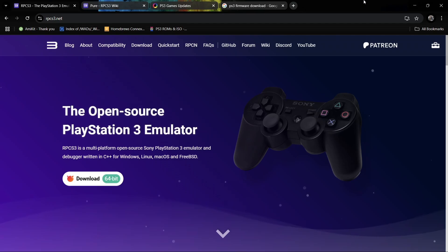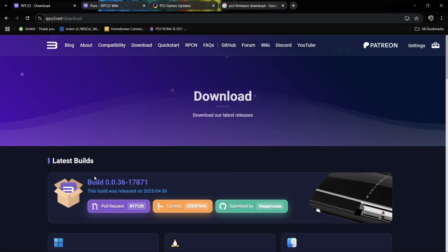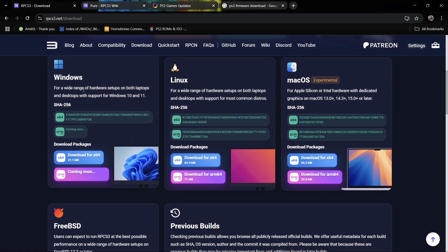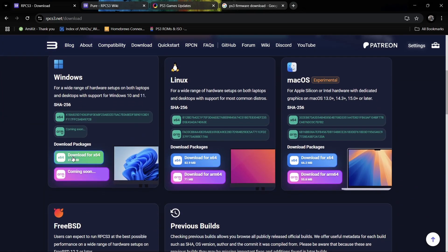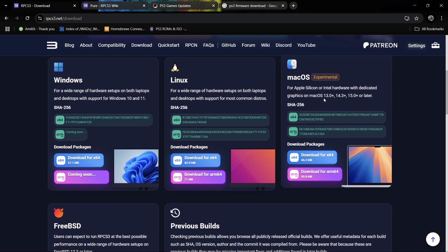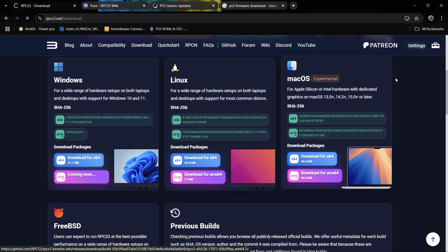First things first, we're going to head over to the RPCS3 website and download this. Download 64-bit, and if we scroll downwards we're going to download the Windows version. As you can see, this is nowadays available on Linux as well as an experimental version for Mac OS.